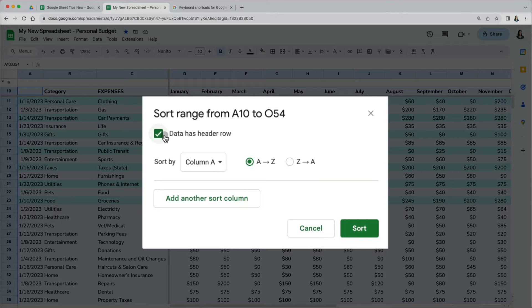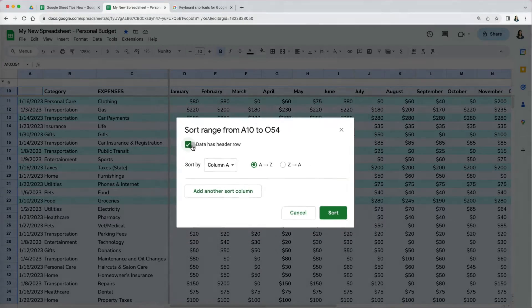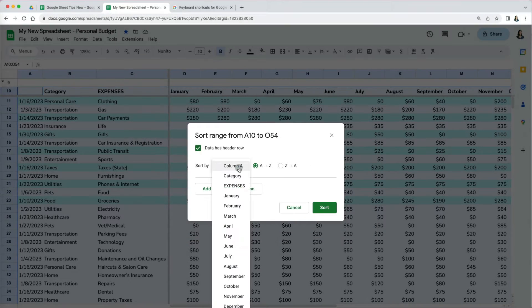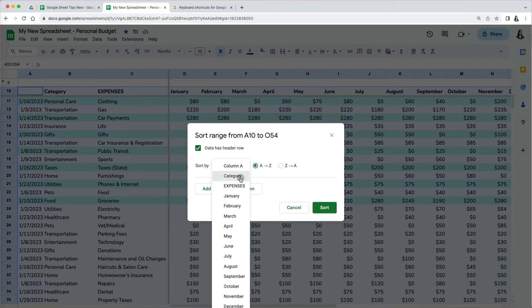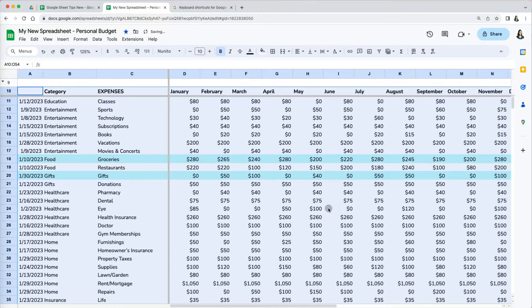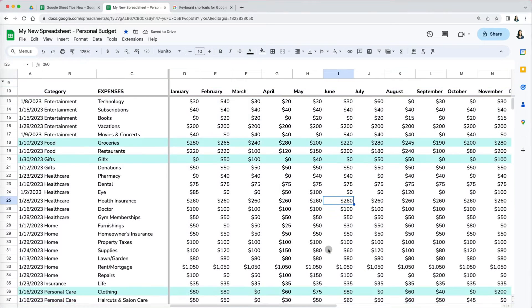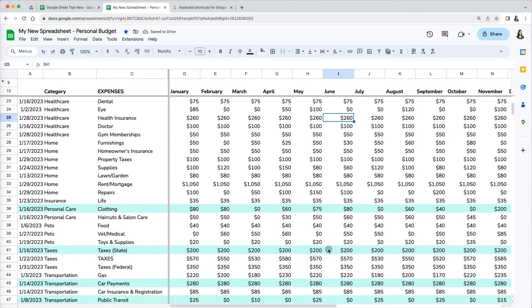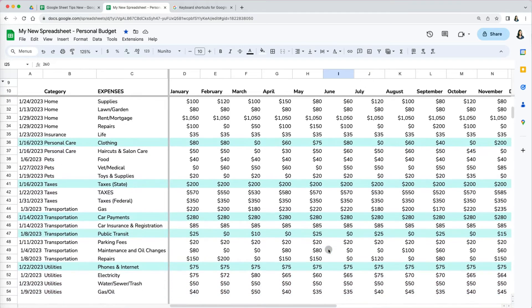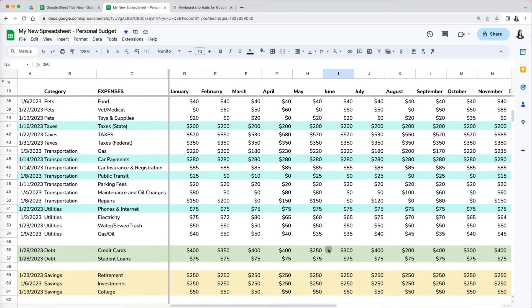If you have headers like we do, you want to make sure you check that option. Otherwise, the first row will also be sorted. Now everything was beautifully sorted, only the selected rows and all the corresponding columns. Perfect.